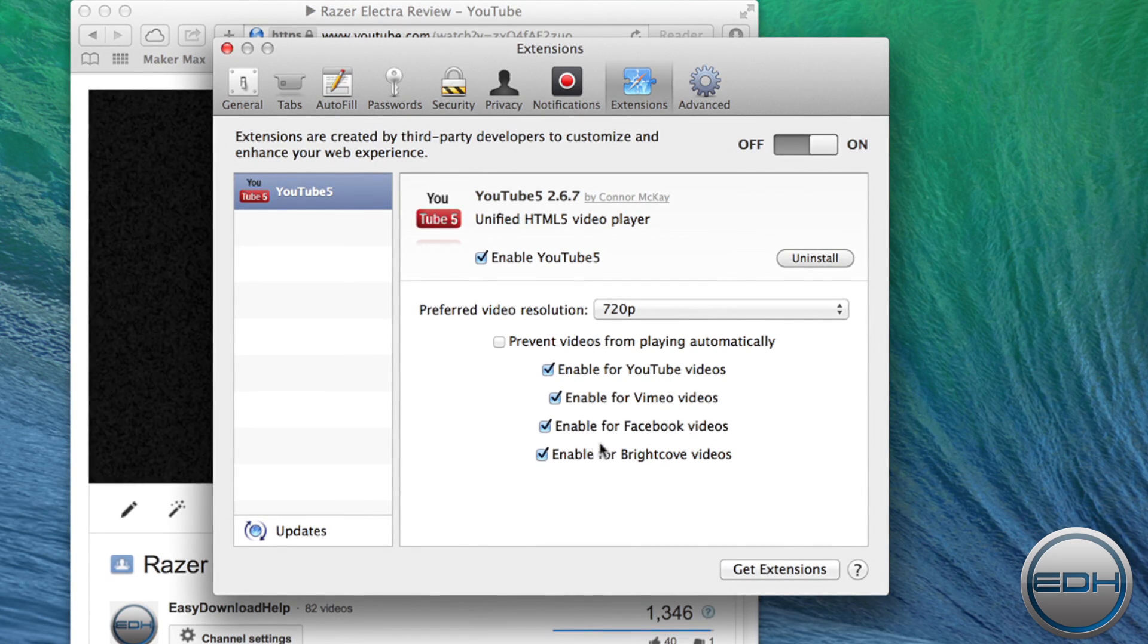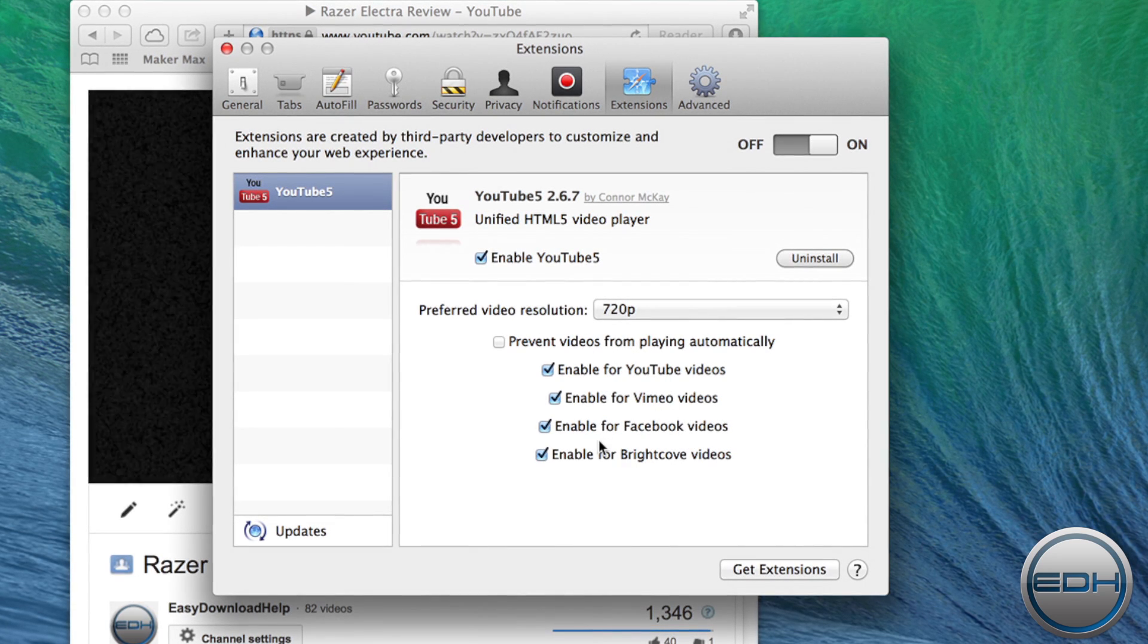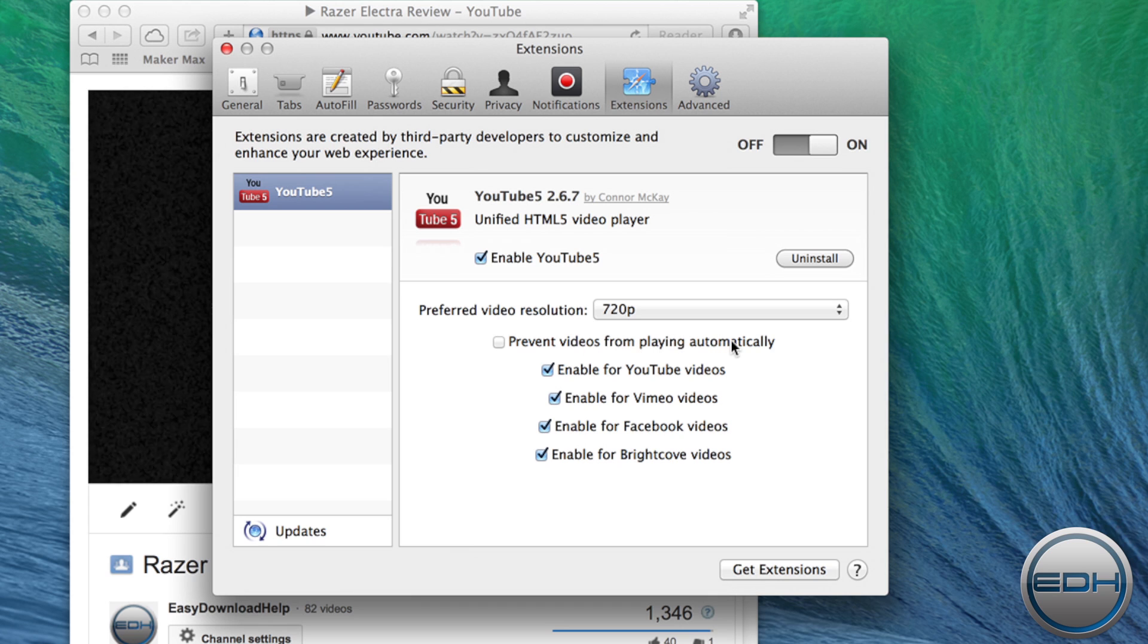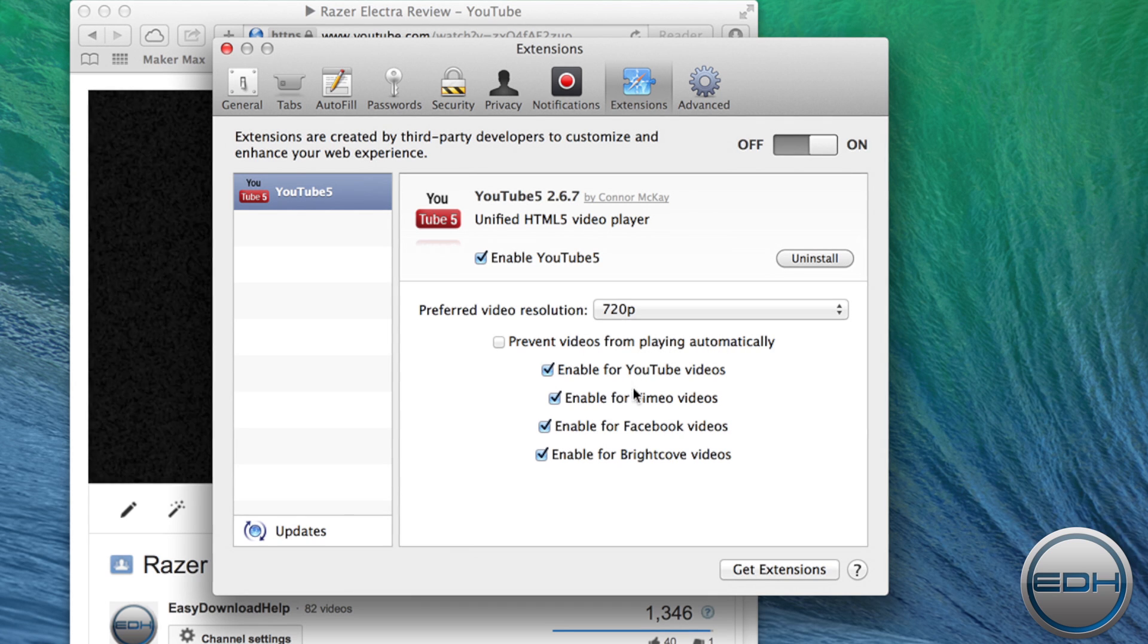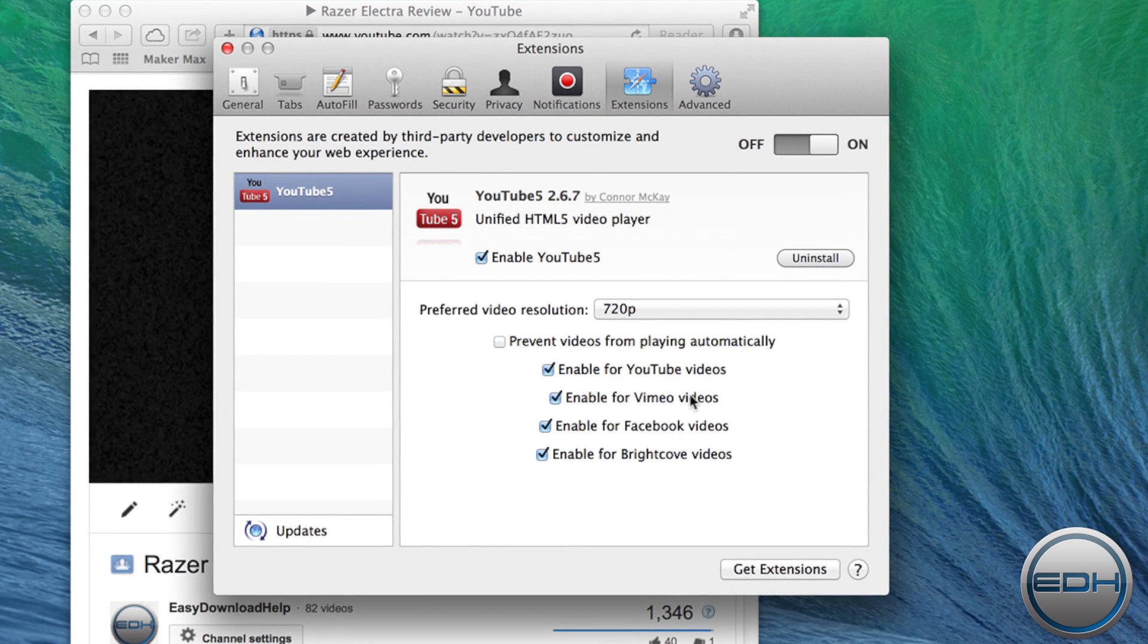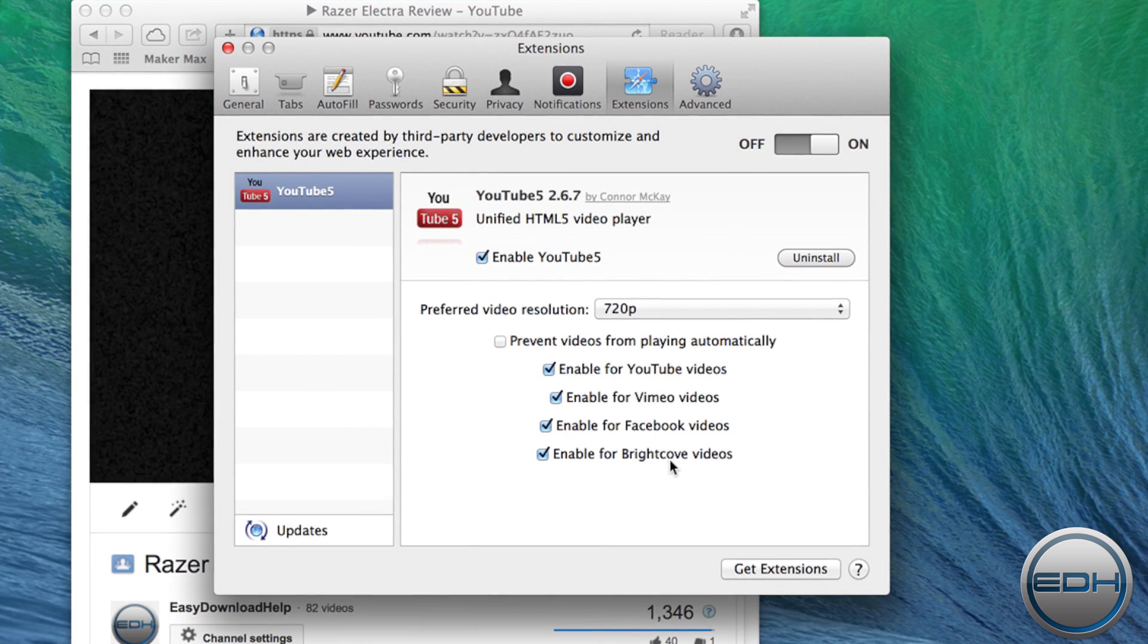Next, you have options you can enable, such as preventing videos from playing automatically. You can enable this feature for YouTube, Vimeo, Facebook, and Brightcove.